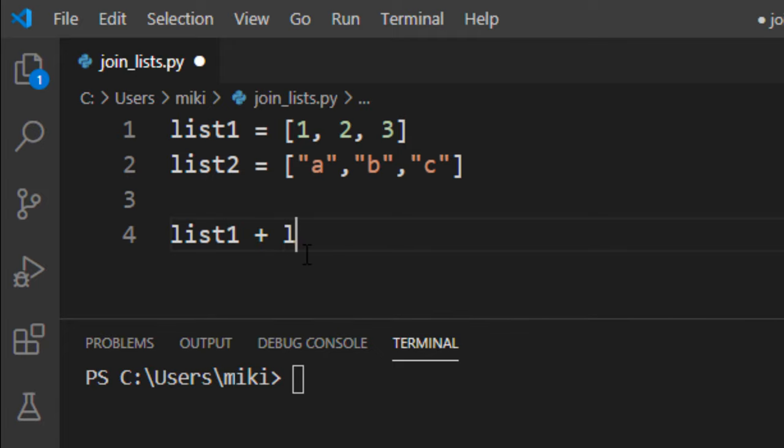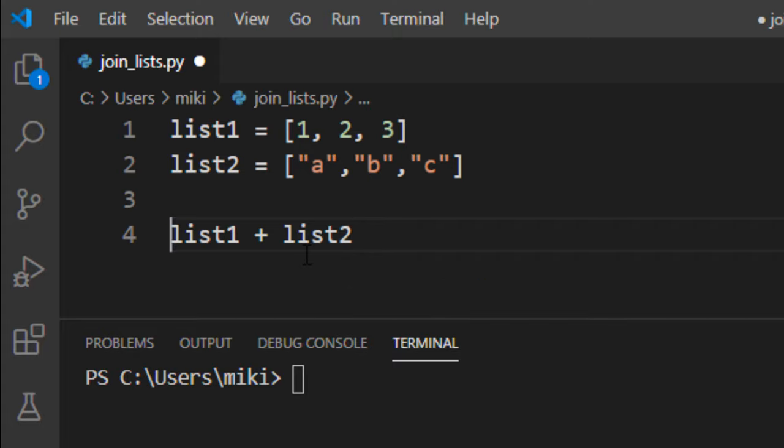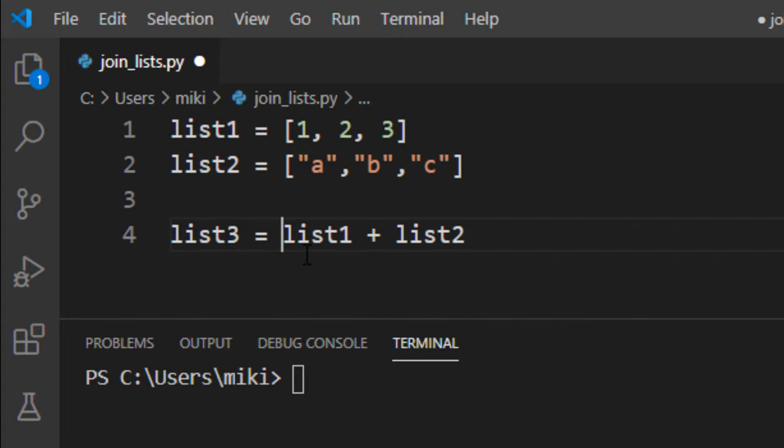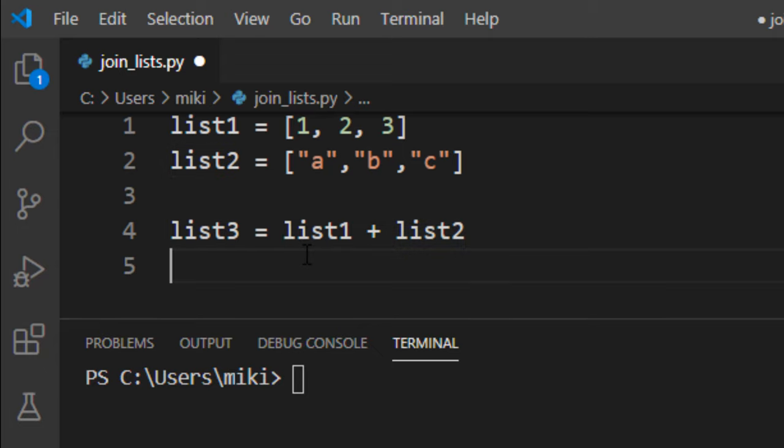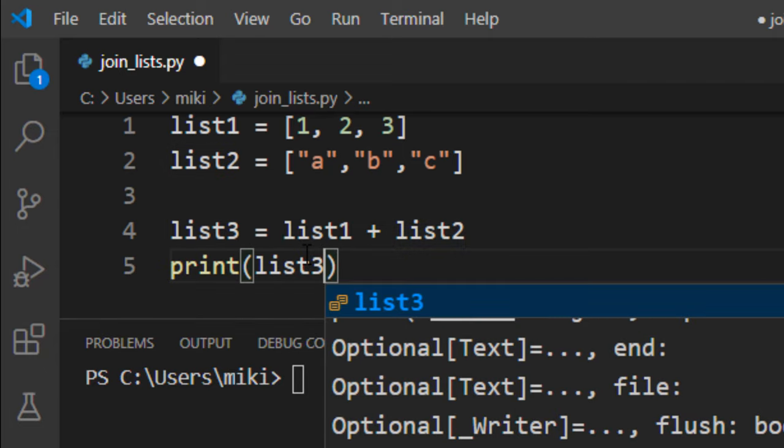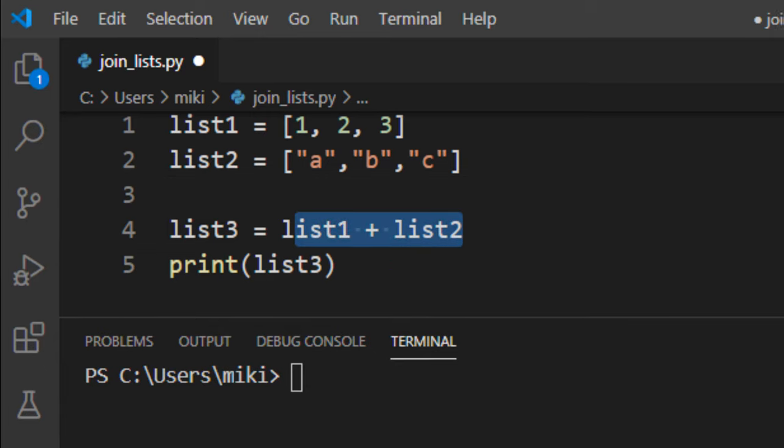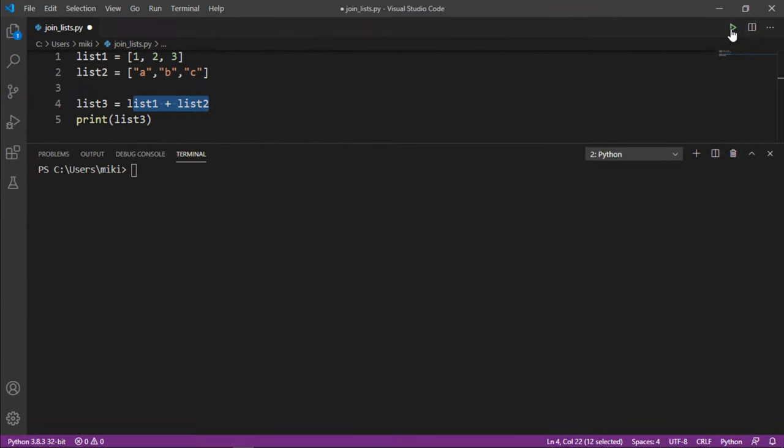So I can use the plus operator and add list2 to list1, and we can save them to a new list3, and we can print the result of this joining of these two lists.